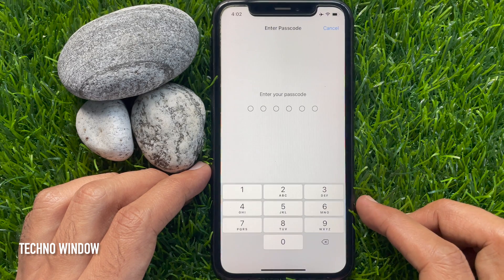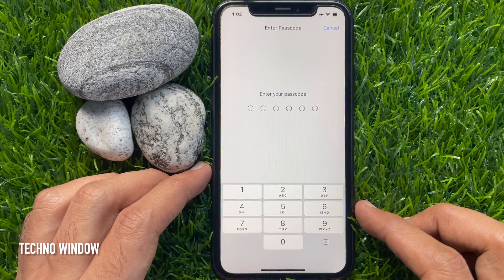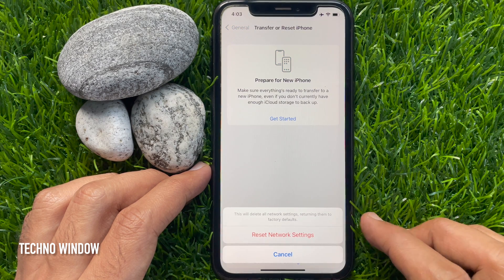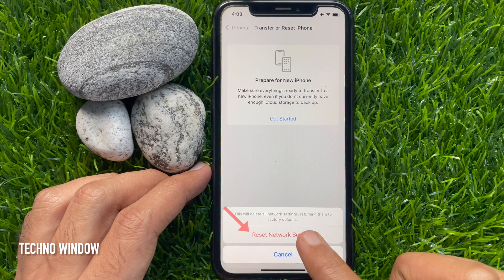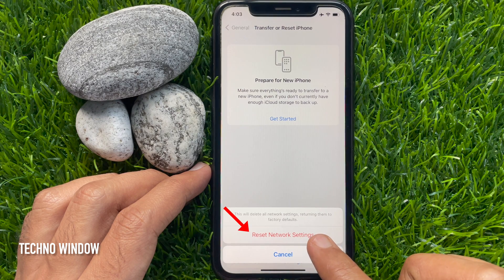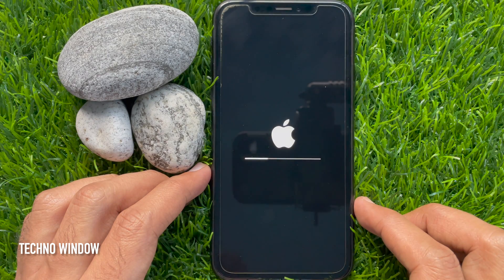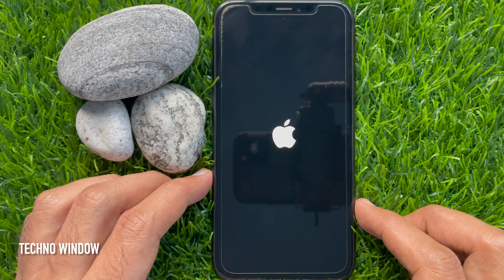You need to enter your lock screen password to confirm it's you. This will delete all network settings, returning them to factory defaults. Tap Reset network settings. This will restart your phone with resetting networks.